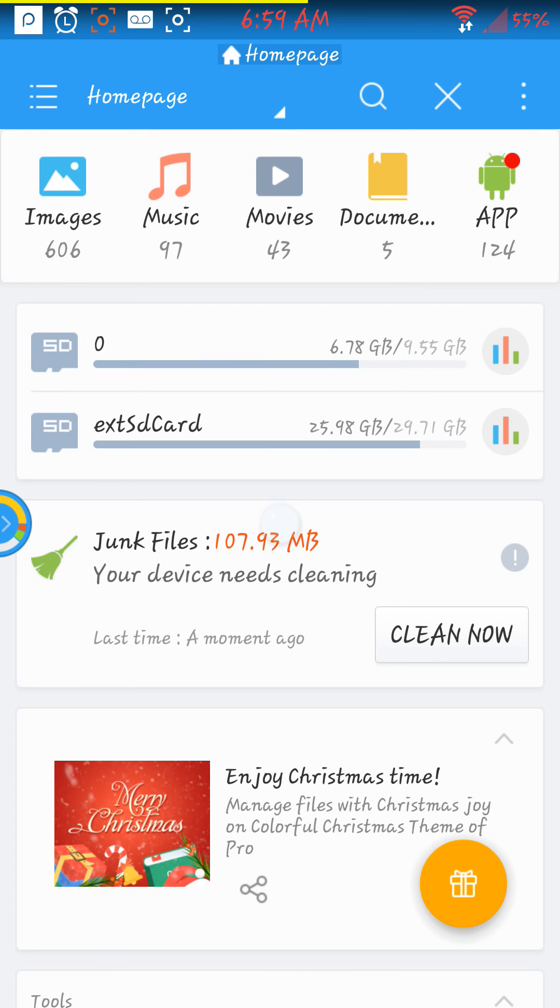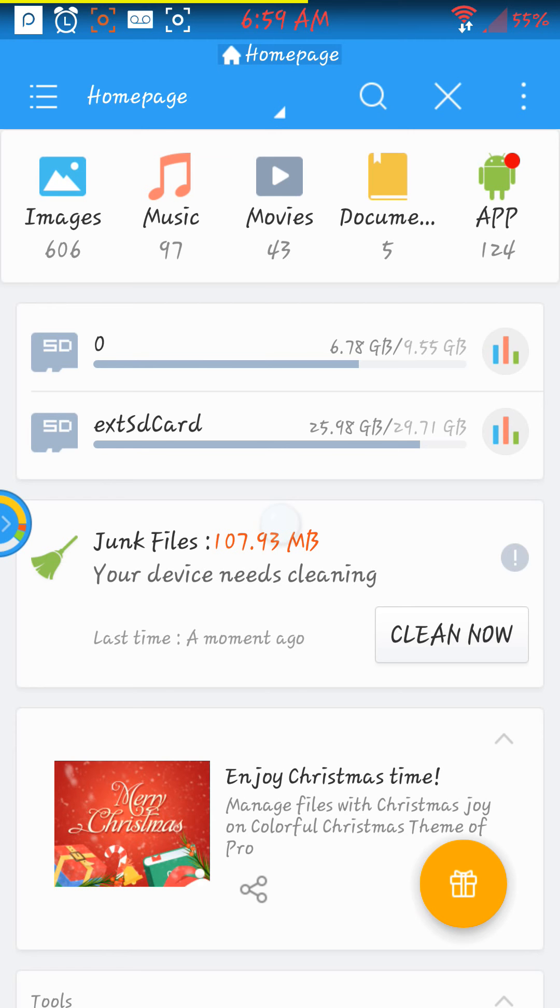As you can see in the center here, there are two SD cards. The SD card 0 is your internal SD card, that is your phone, and the EXT SD card is your external SD card.